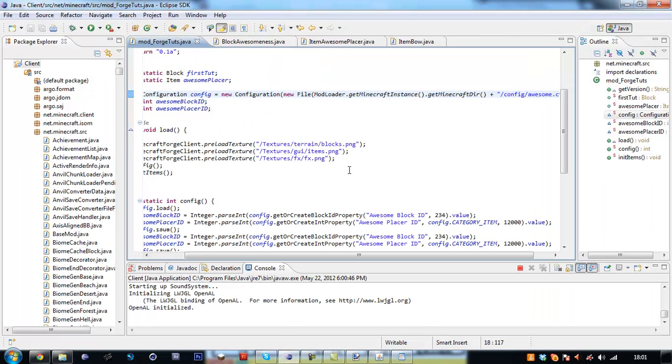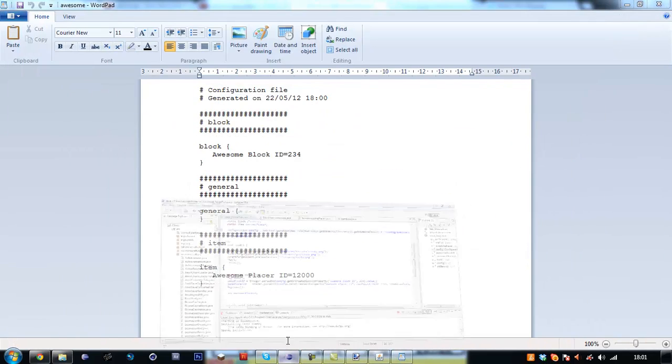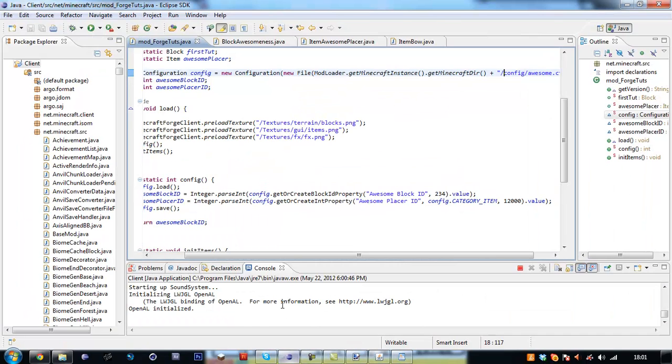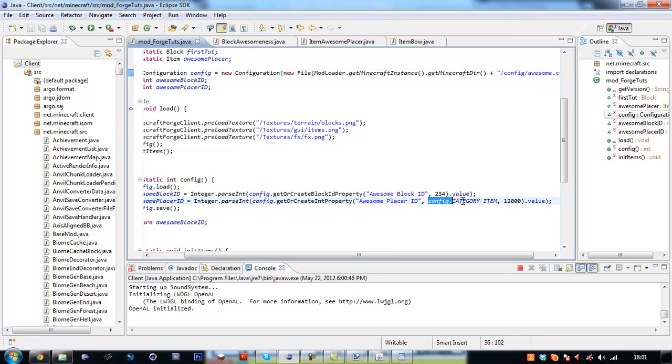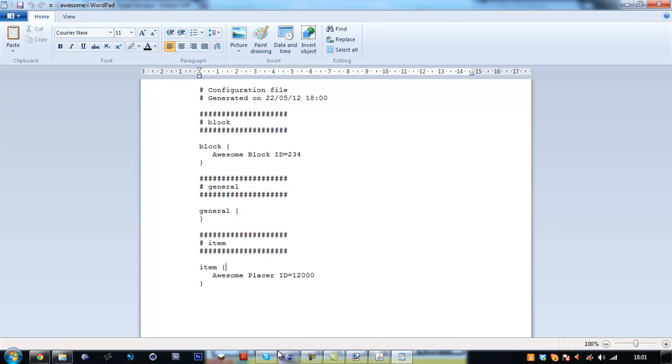Make sure you put slashes, just put slashes in your directories once, you'll run into a bad time. So where we put the get or create block id property, it's created up here in the block area. In the general there's nothing in the general. Then down here where we put config dot get or create int property, we pass in the argument config dot category item, and that is why it appears down here in the item category instead of the block or the general.